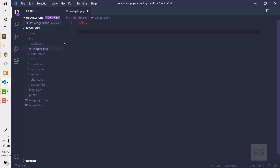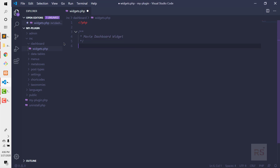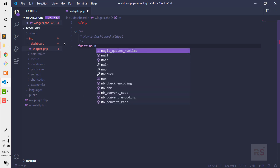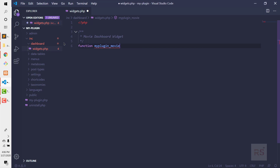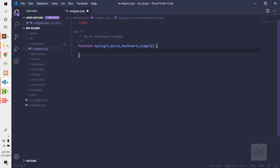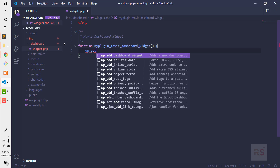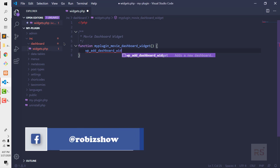After that we are going to hook our function into a hook. Let's create a function and prefix it with our plugin name — my_plugin_movie_dashboard_widget. Inside that we need to call the WordPress function wp_add_dashboard_widget.